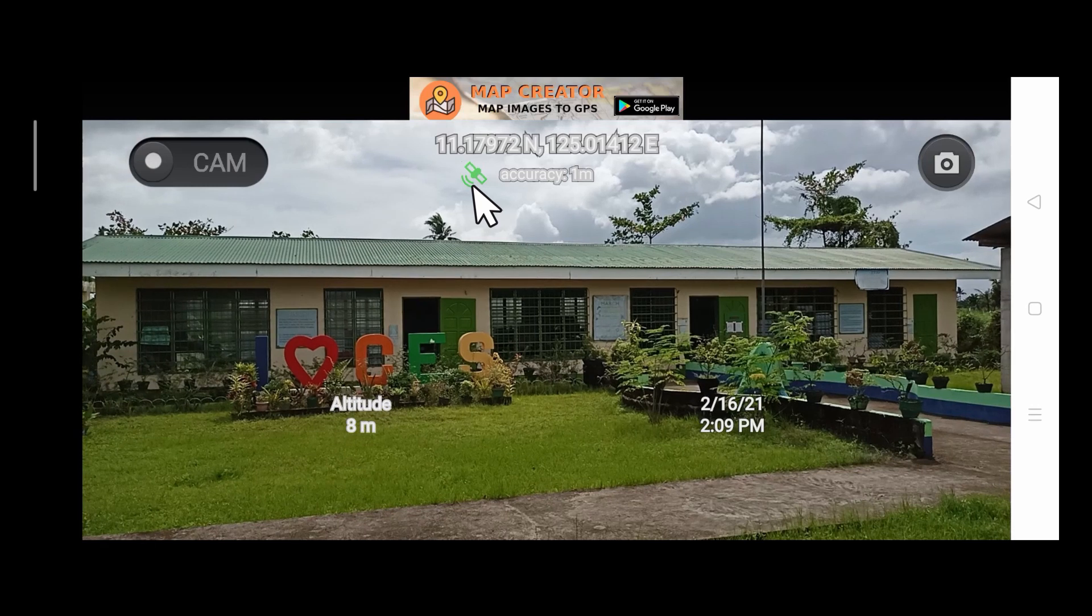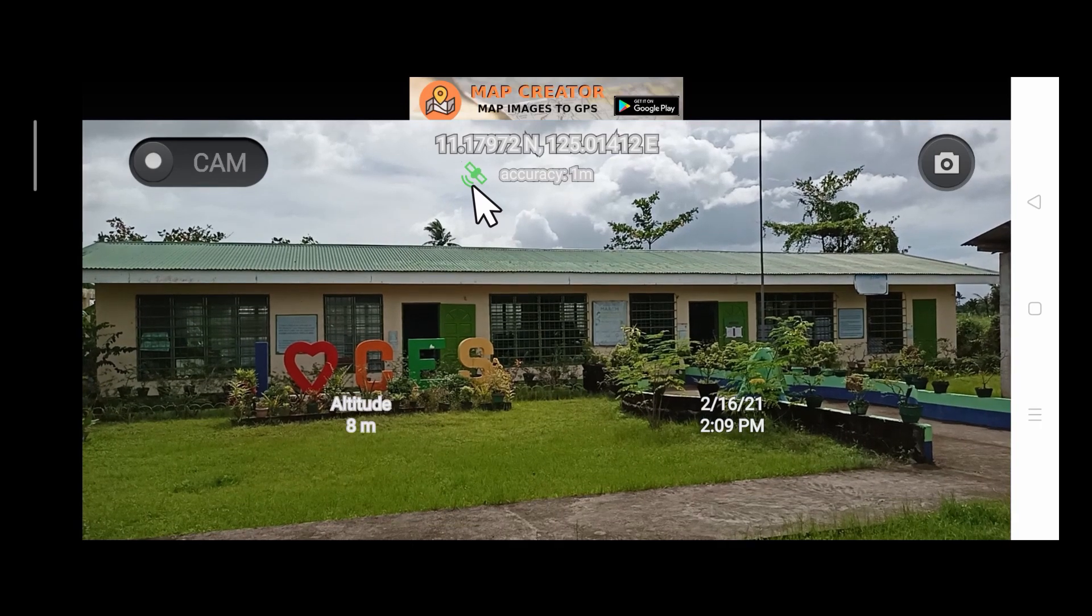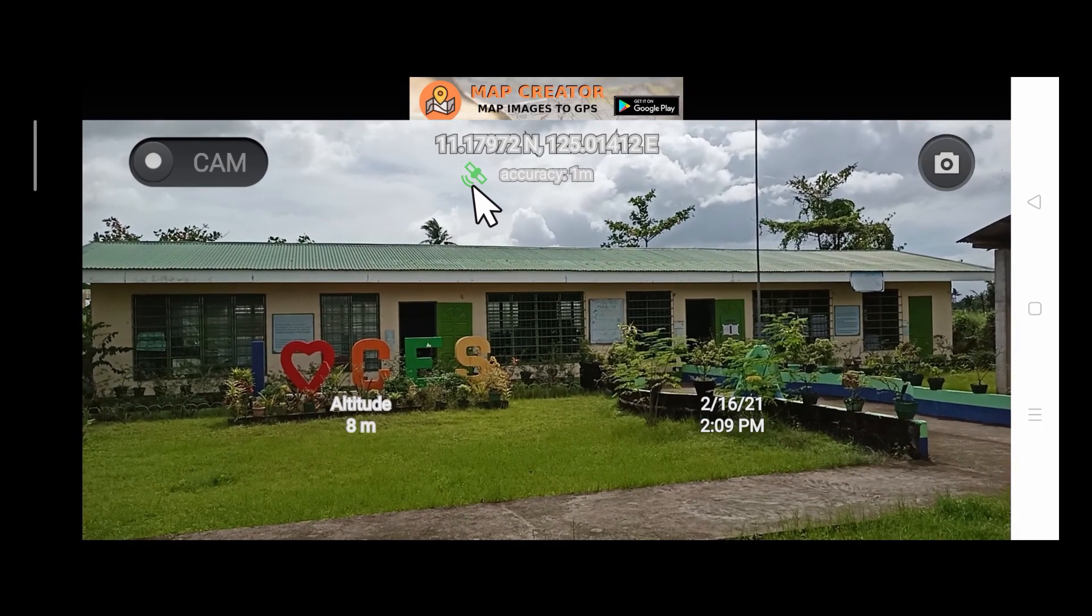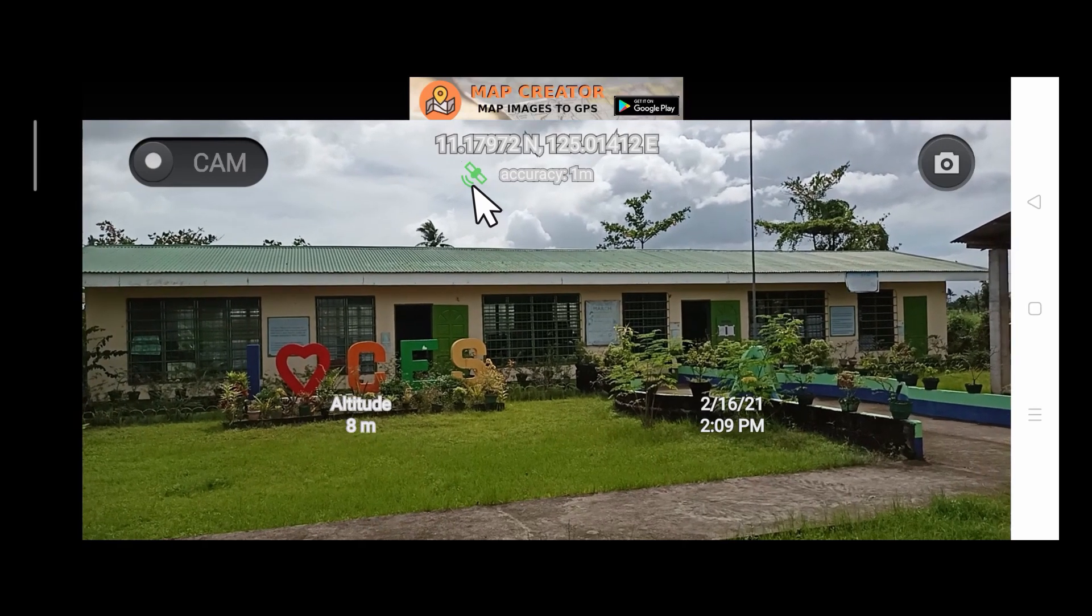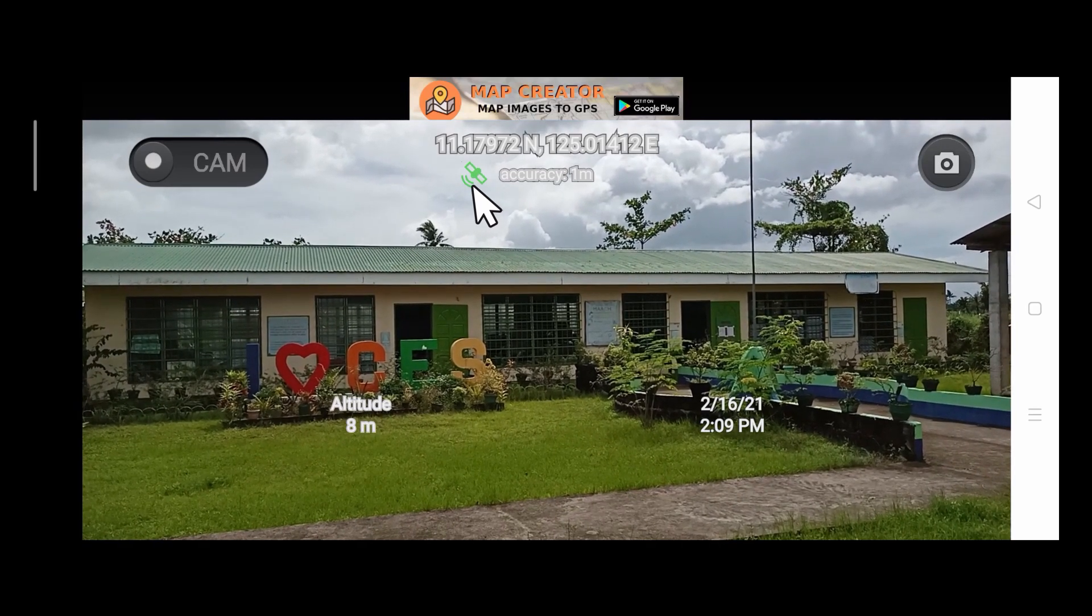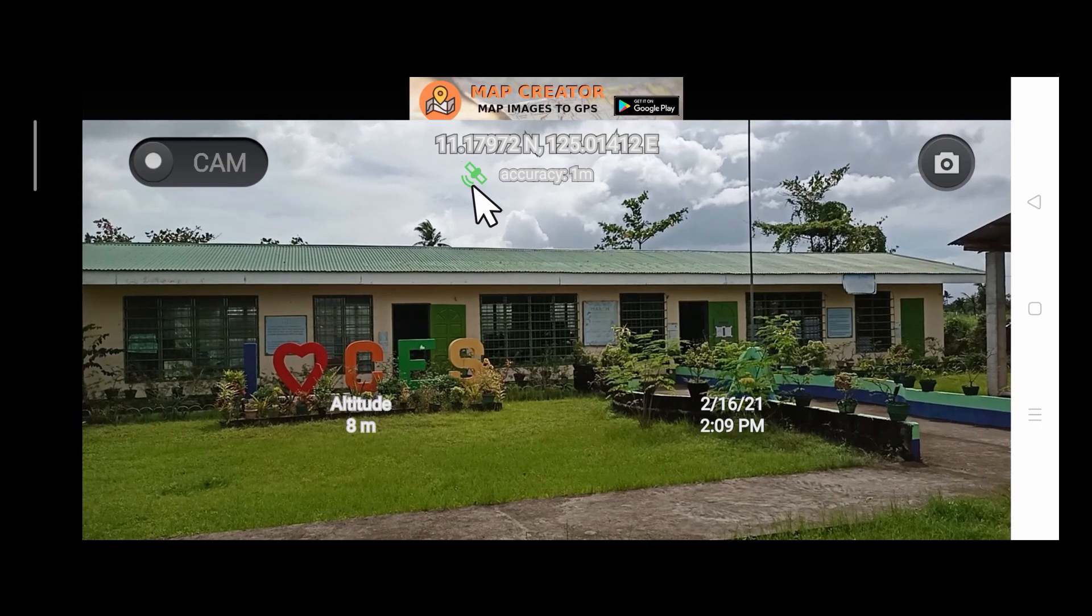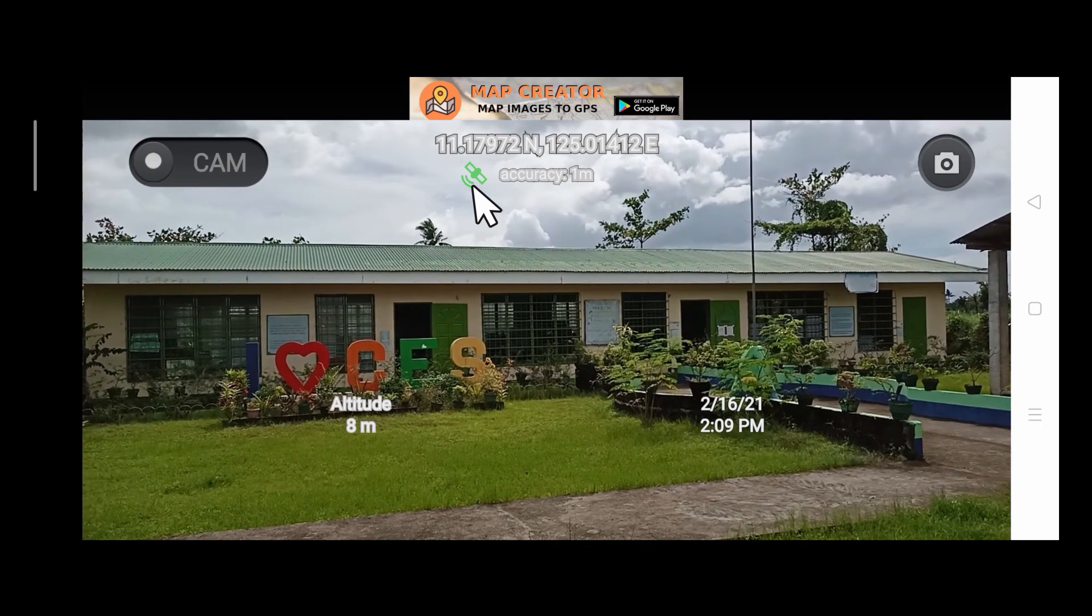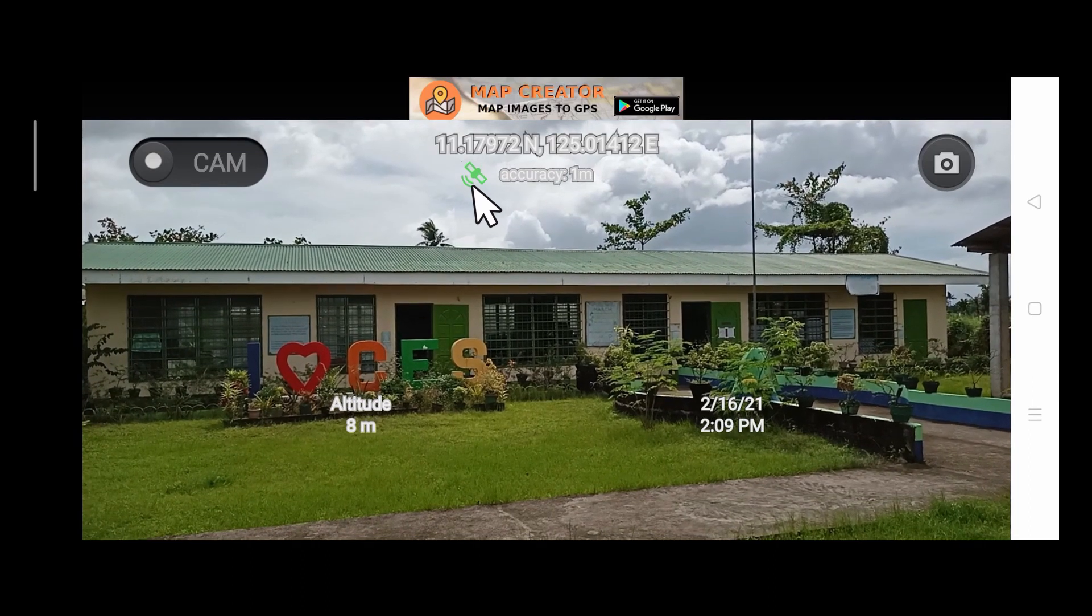The green one here is also an indication of the accuracy of the coordinates. When it is green, as you see on the screen, that tells us that our coordinates are more accurate. And once it is yellow, that means that our coordinates are fairly accurate. And once it is red, that means that our coordinates are less accurate.